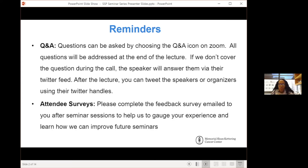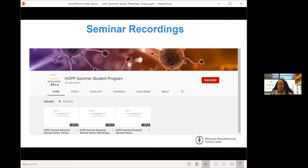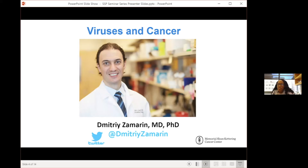If you've missed past recorded seminars, the recordings are available on our HOP Summer Student Program YouTube page and we welcome you all to visit. For today's seminar session, we welcome Dr. Dimitri Zamarin, and he'll be speaking on viruses and cancer.